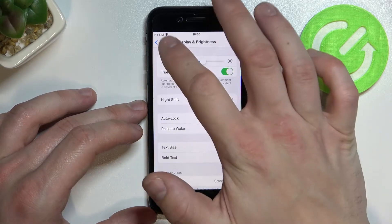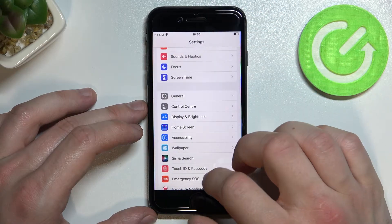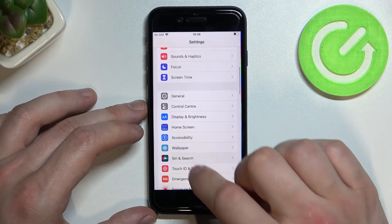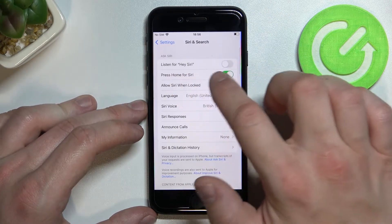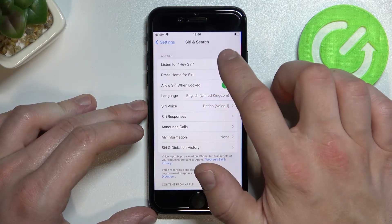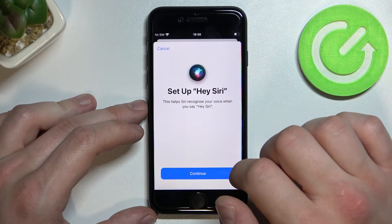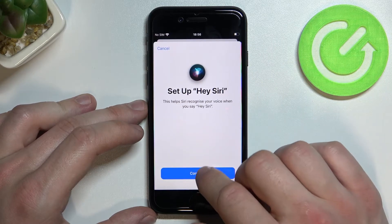To begin, let's enter Settings and go to Siri and Search. Now enable 'Listen for Hey Siri' and set up Siri.